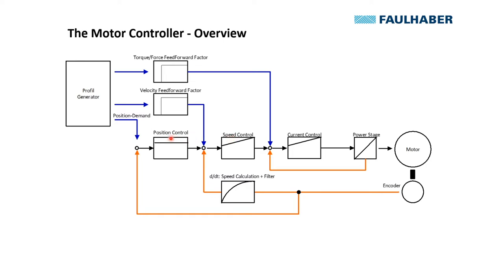And ultimately there is the position loop which commands the required speed based on the following error, that is the difference between the actual position and the target position, or to be precise, the position demand. Tuning such a cascaded approach is always from the inner loop to the outer loop, starting with the current loop, then tuning the speed loop before we finally adjust the position loop.